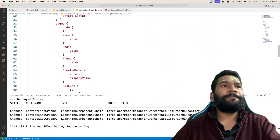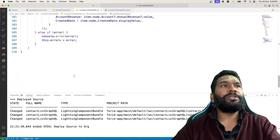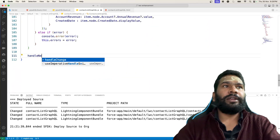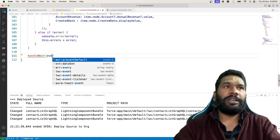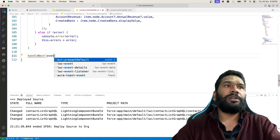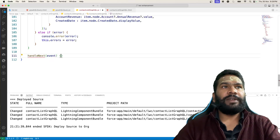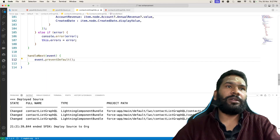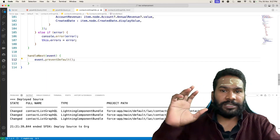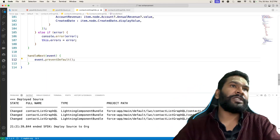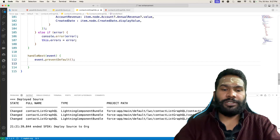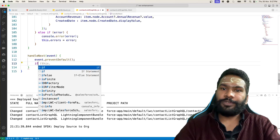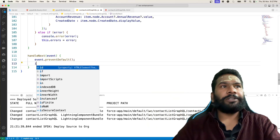We then create a method called handleNext, passing a parameter event so we can prevent the default behavior of the button. Inside this method we will have some conditions — we will look at that shortly.